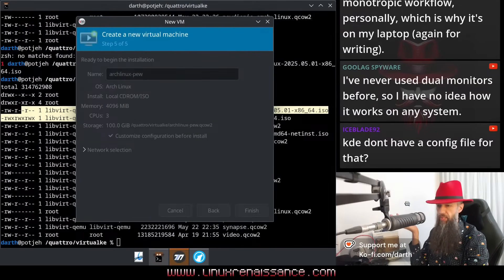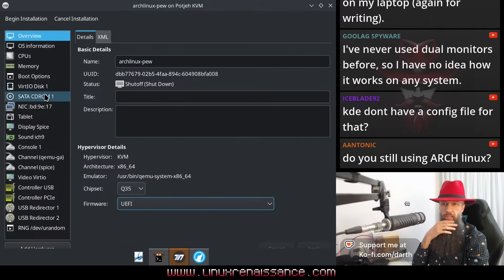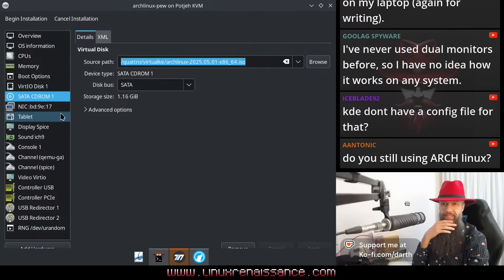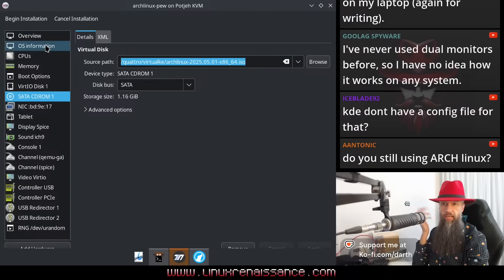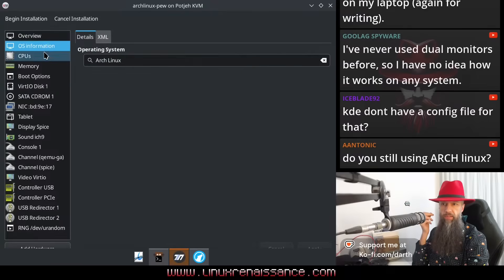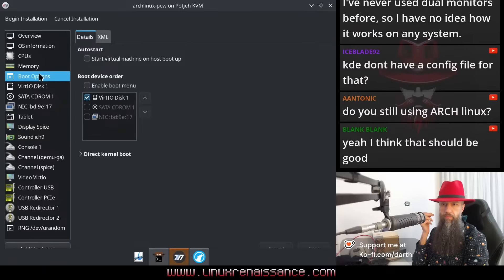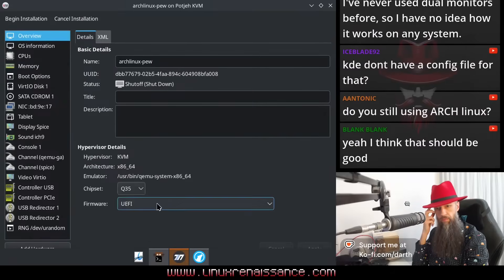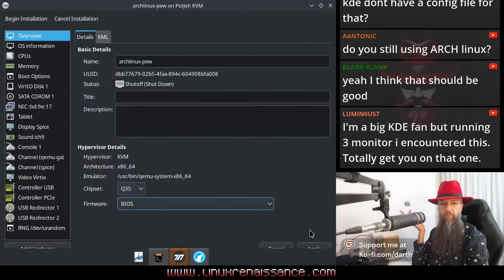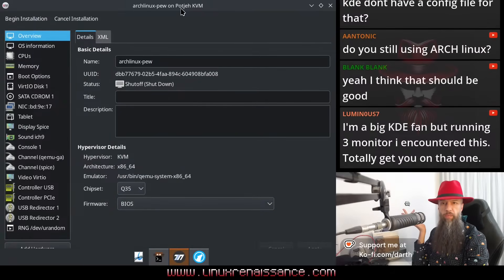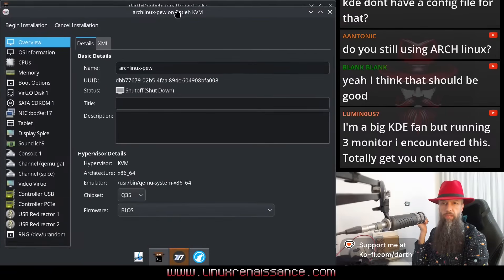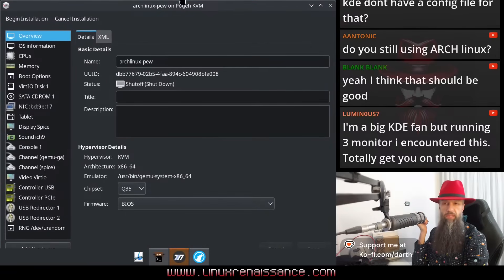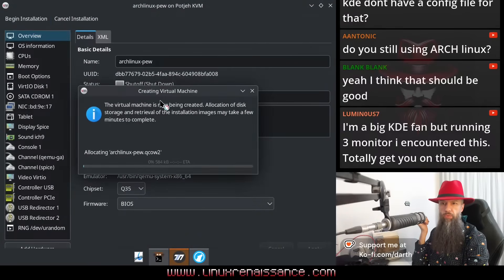Let me just press apply. I don't have to press apply. SATA CD-ROM again, but I don't know if this matters too much. I can make it BIOS for Arch Linux, maybe Arch Linux will like BIOS better, at least in the VM. Let's begin installation and see how it works.